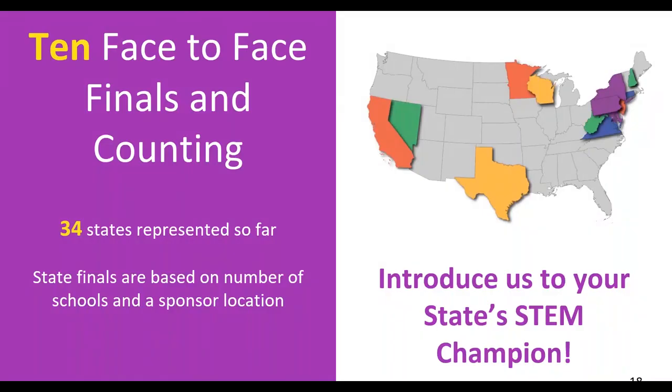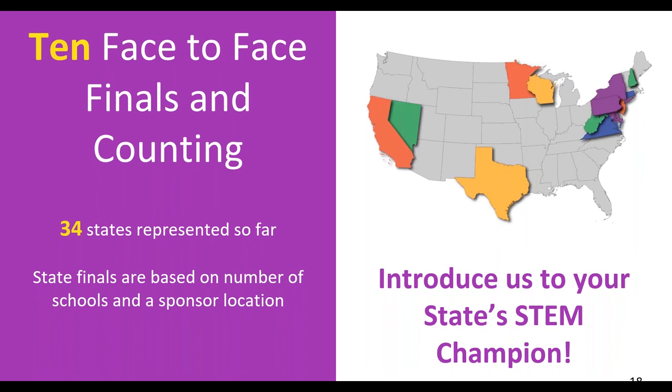Last year we had 10 face-to-face finals. We're starting with the same number. This year we have 34 states registered so far. And so we're looking to expand the number of face-to-face finals. We held the state final based on the number of schools that are involved and we need a sponsor location. So if you're in one of those states that isn't listed as having a face-to-face final right now, introduce us to your STEM champion in your state. Introduce us to somebody who's really making a difference or wants to make a difference. An organization, a person in the DOE, somebody who's focusing on STEM education at one of the universities or colleges. And we'll work with them and see if we can get that all together and set up a competition in your state. We want to hold finals competitions in all 52 states. And right now we're at 10 and we're really looking to grow that. So give us the names and we will do that.